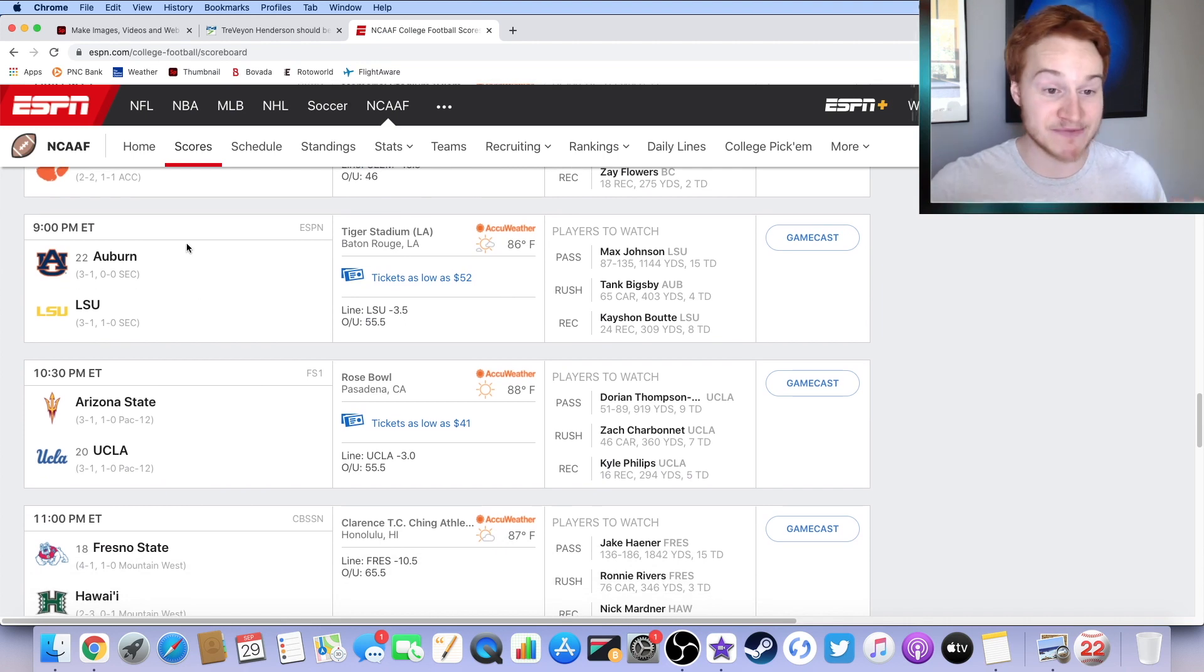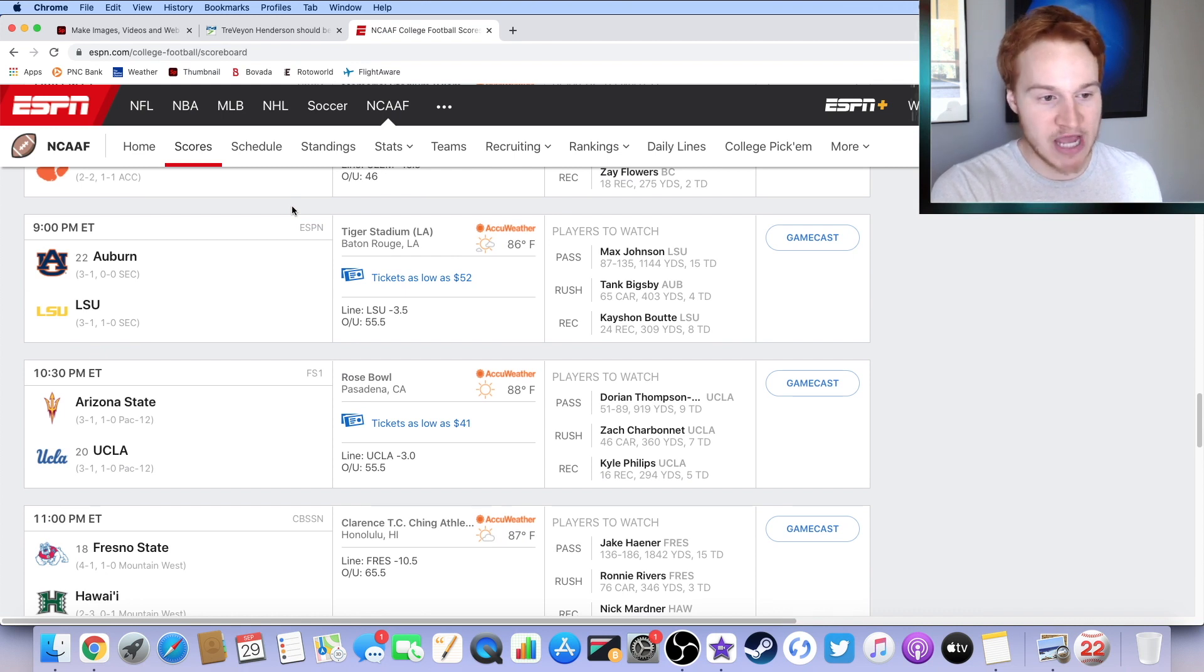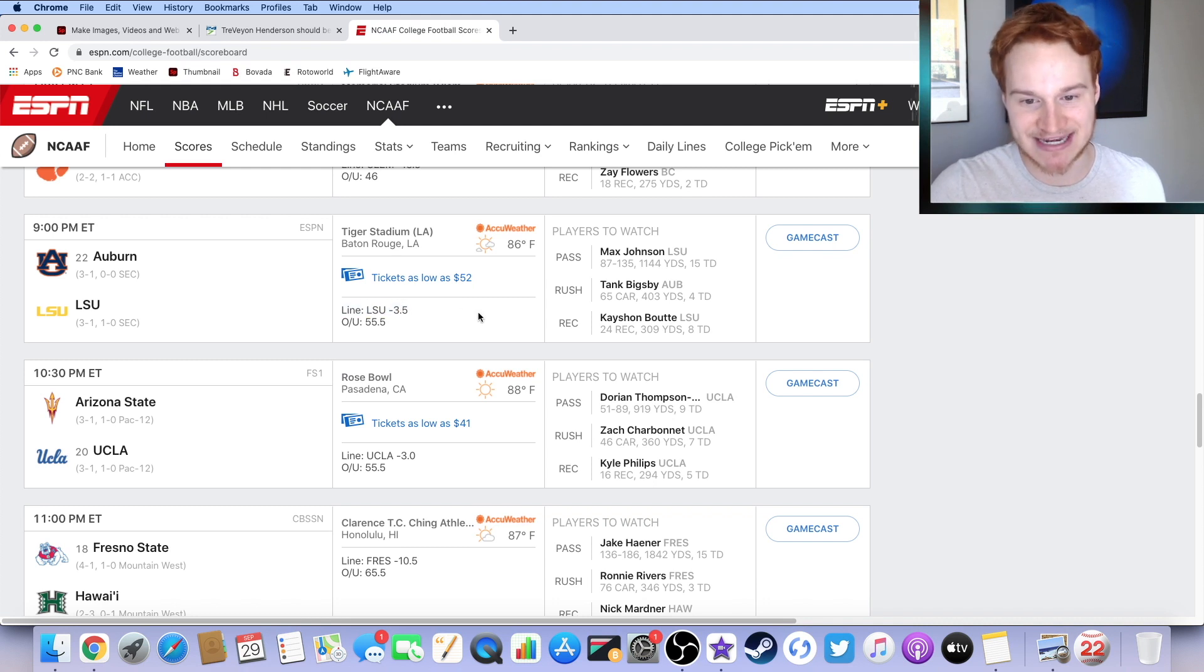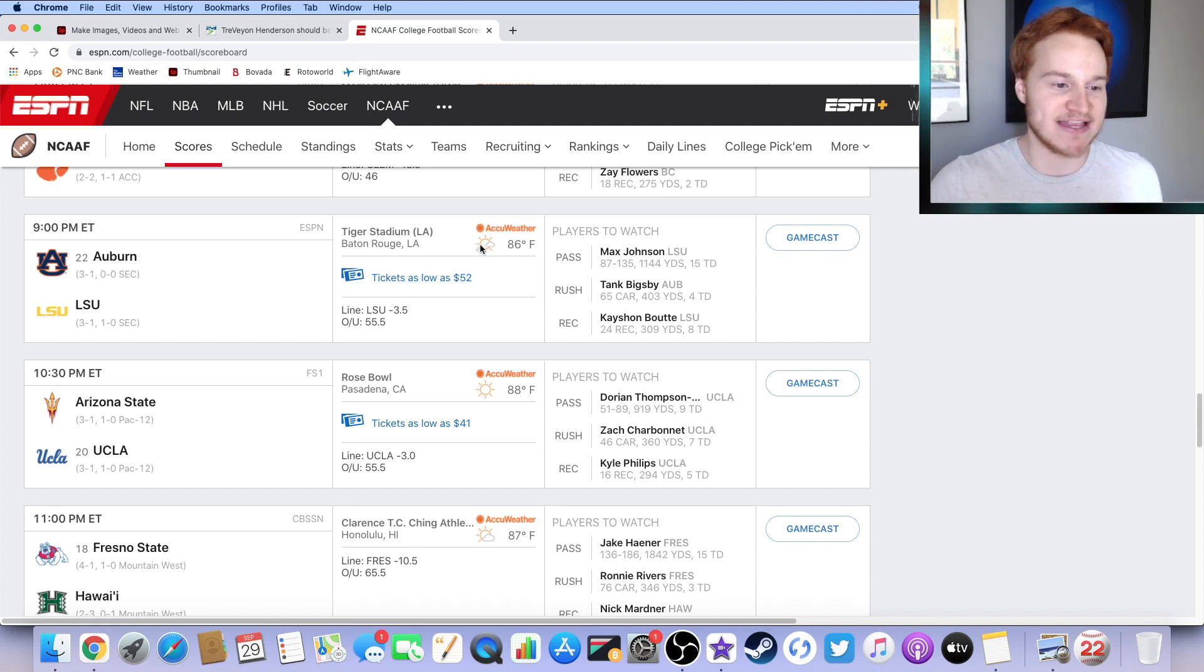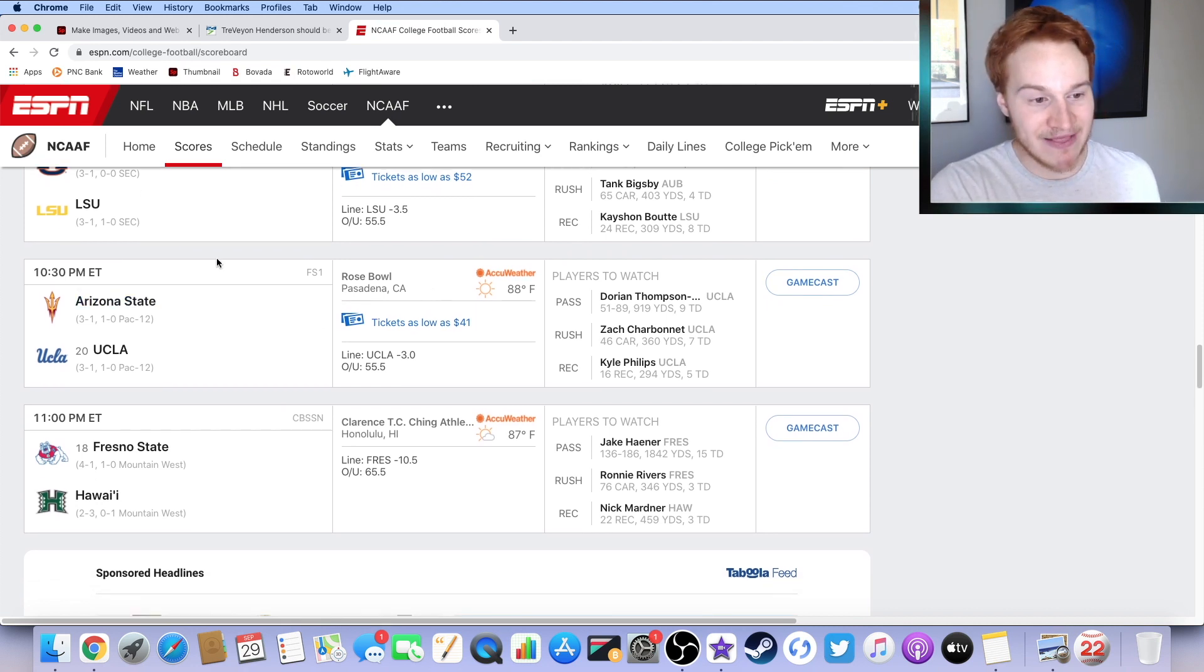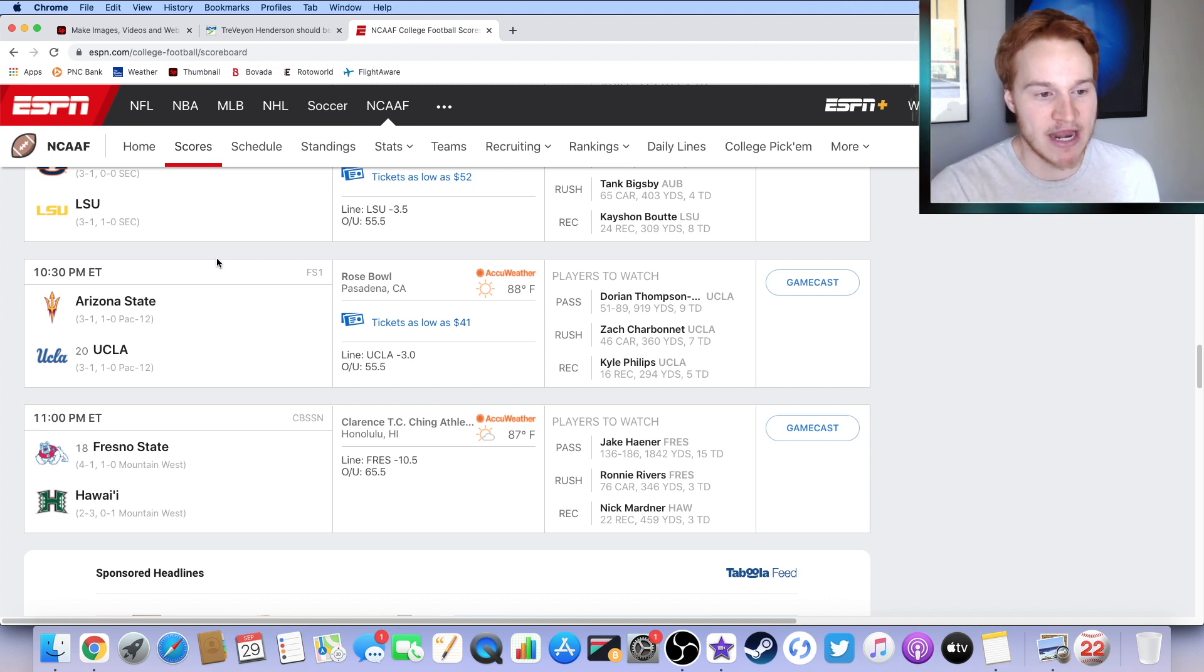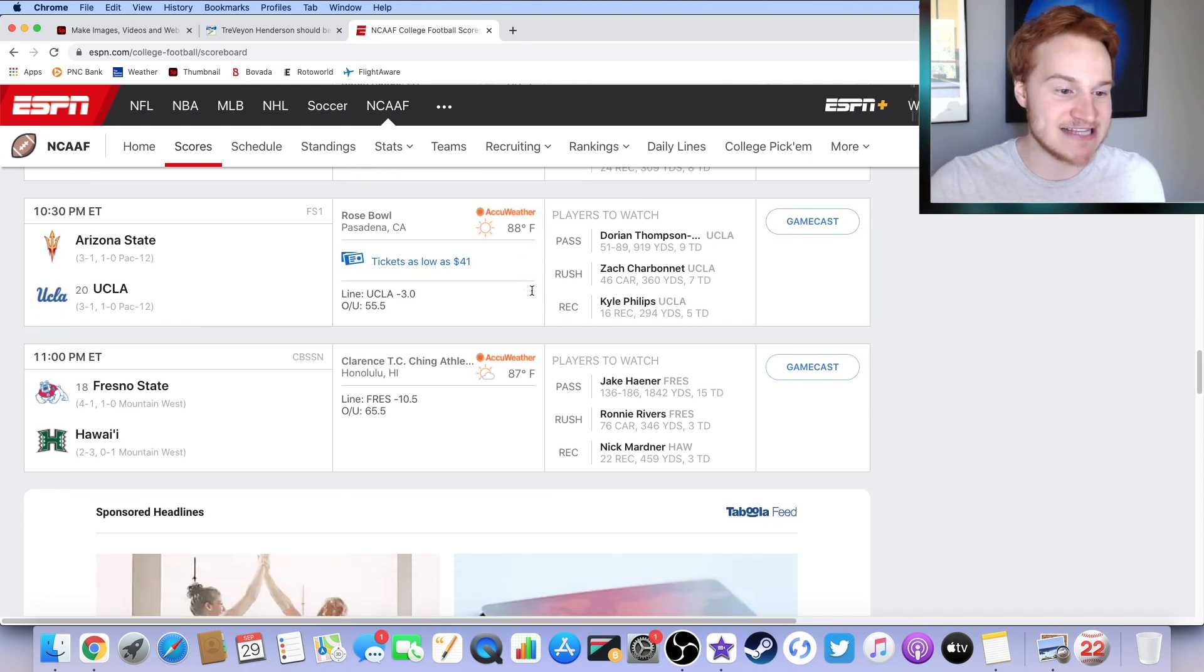9 o'clock game. These are games that are late, my goodness. ESPN cannot wait for this one. Auburn, how are they ranked? Lord only knows. At LSU, I think LSU is going to win this game. Their 3.5-point favorites, Max Johnson and company. Keyshawn Boutte, 86 degrees, mainly sunny. And then a little clouds at the end of the game. At the end of the game, there's some clouds. 1030 game, we've got Arizona State at UCLA. I think Arizona State wins this game outright. I'm just going to say, I don't care. Arizona State wins this game outright. I'm not buying UCLA at this point. Their 3-point favorites, 88 degrees, clear, completely clear skies.